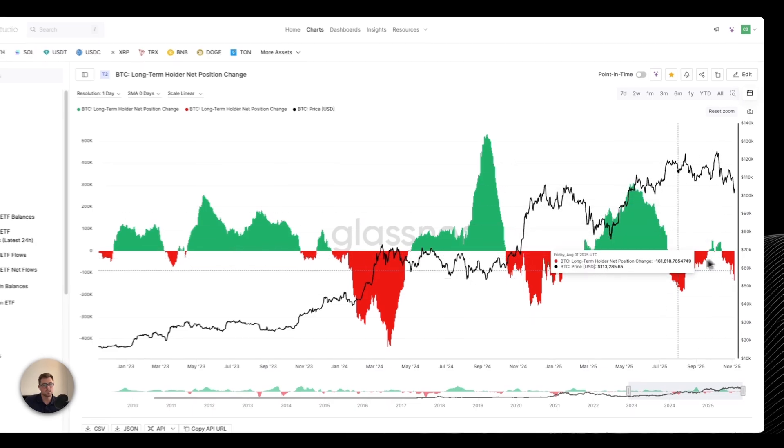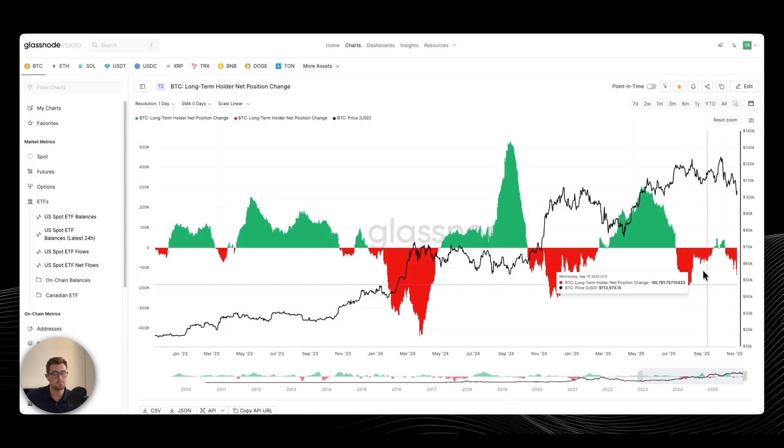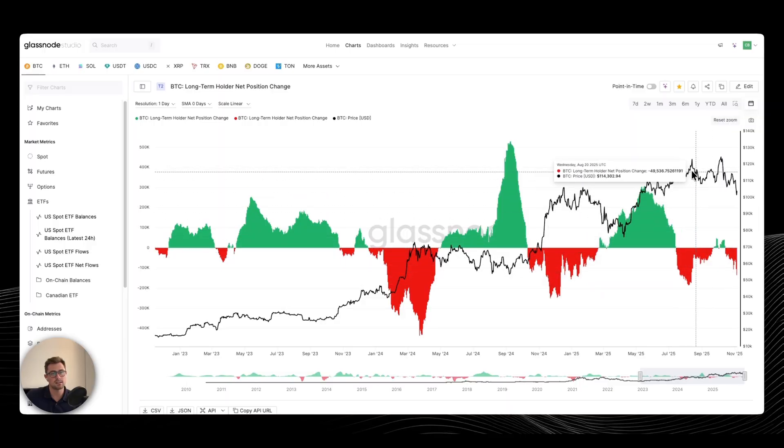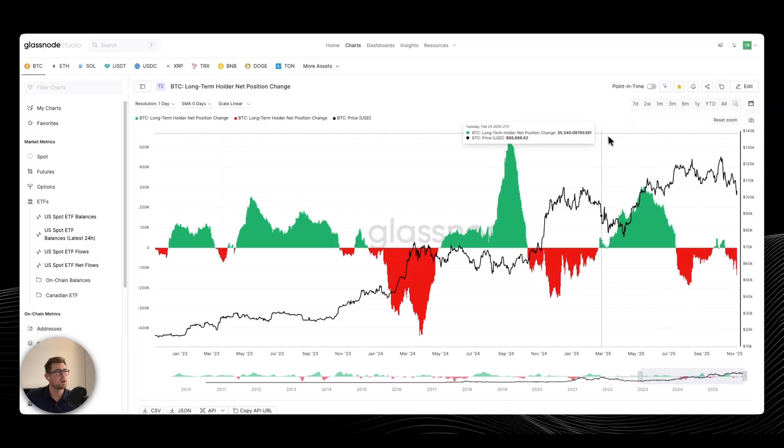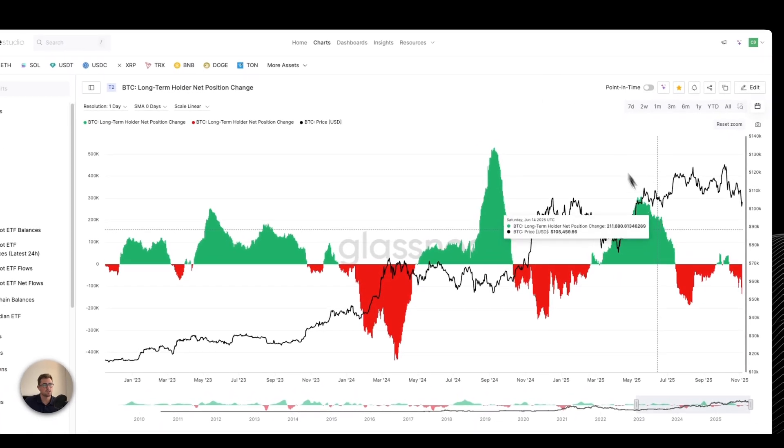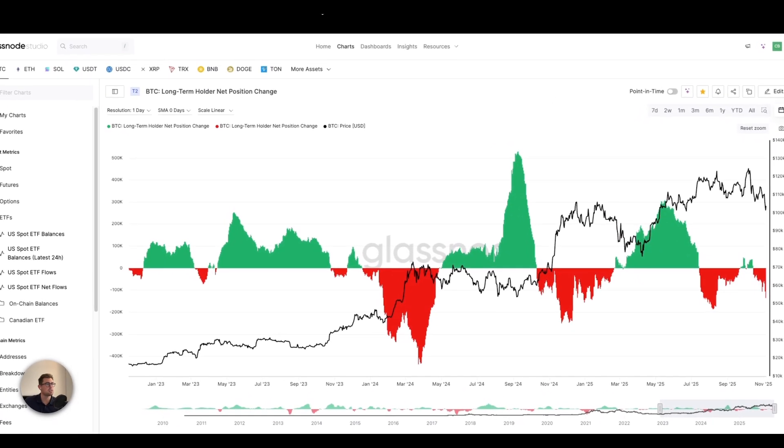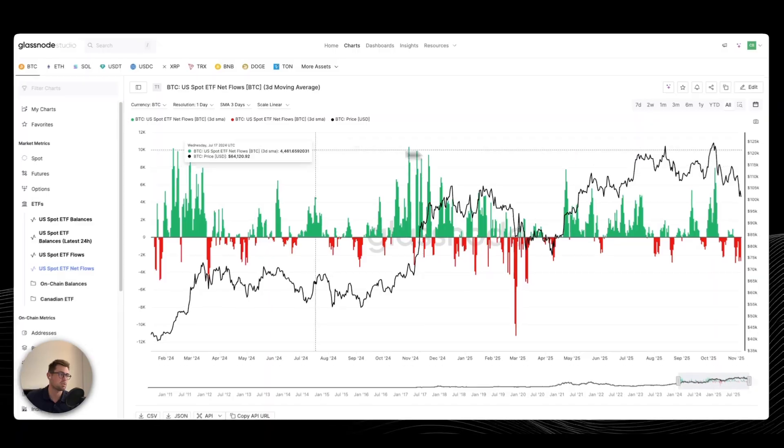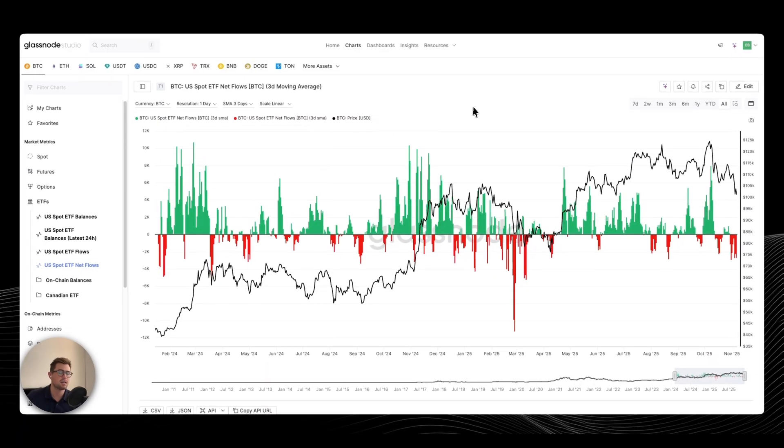And they've been selling, not as much coin, but they've been selling in this range. We've been seeing some waning demand on ETFs side. So ETFs have been the buyer on the other side of long-term holder selling. ETFs and DATs.